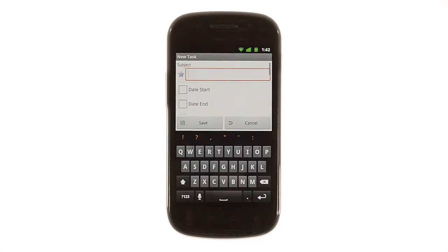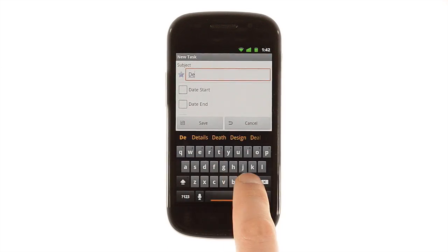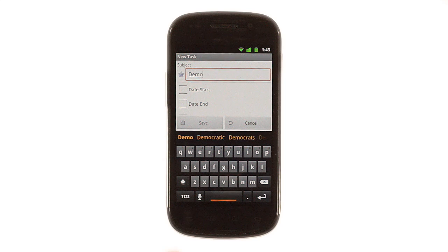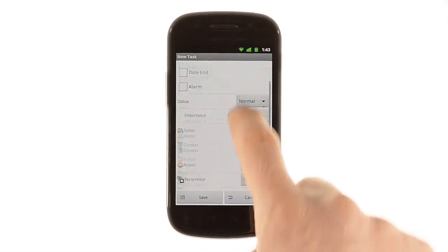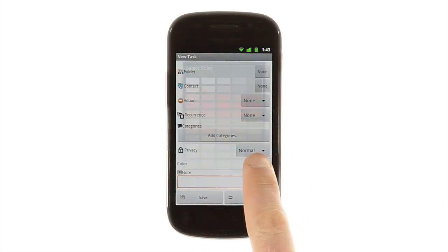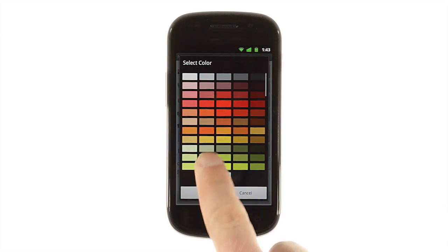You'll be able to specify a folder, add a context or associated action, get reminders, and even color-code tasks or make them private.